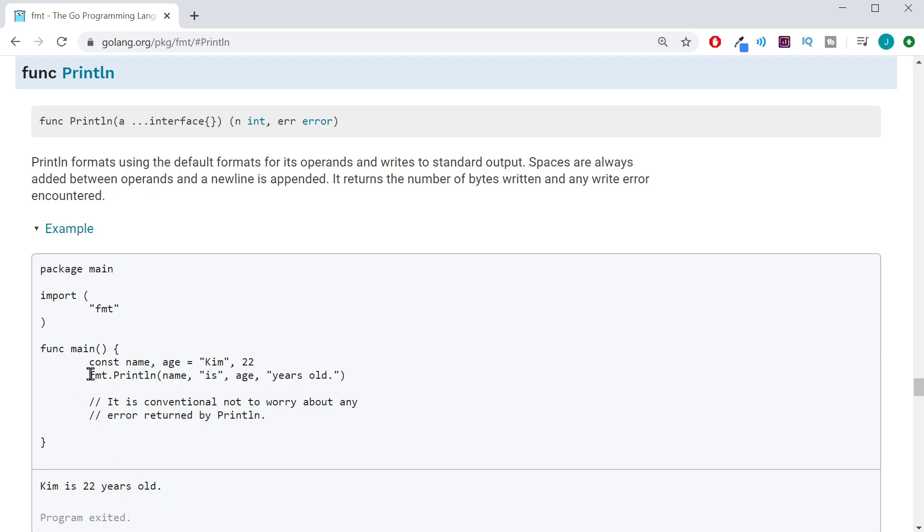So, up here, inside the fmt package, which it's importing right here, it's going to use the print line function. And like we said, it's a variadic function, so it's taking one, two, three, four different things.